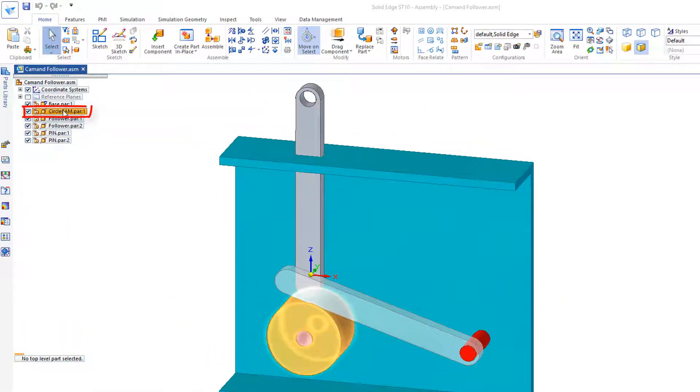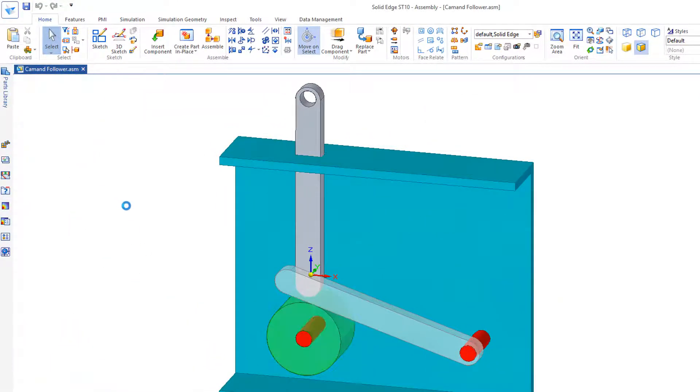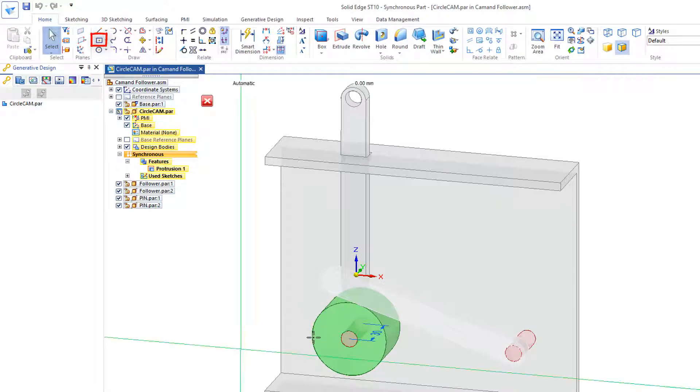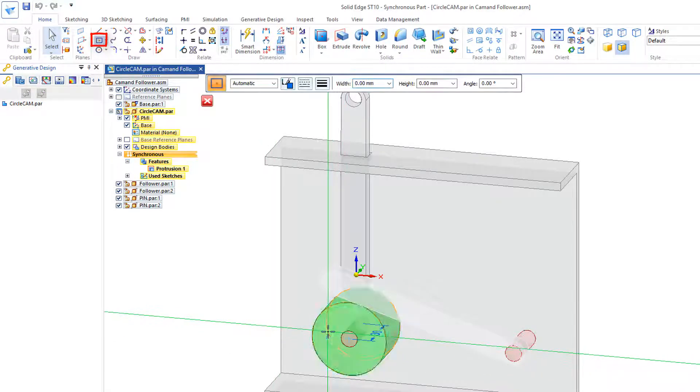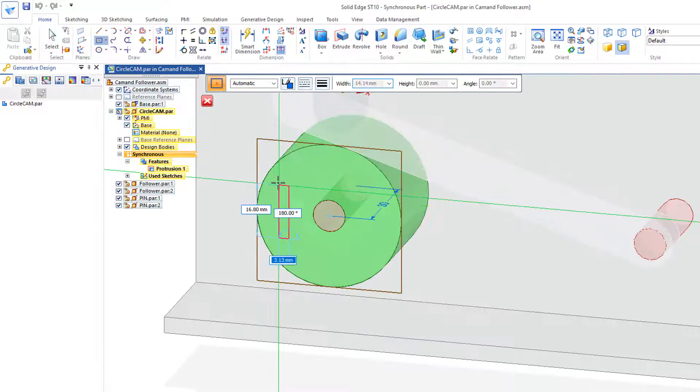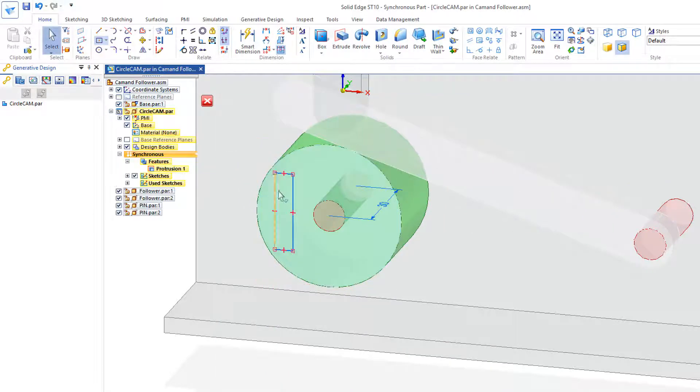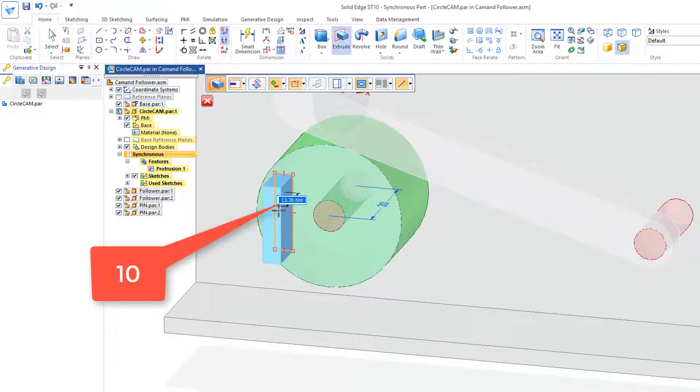Now I'm going to go to the circle cam, open the file and I'm going to add a small cutout on this. I'll select the rectangle and extrude, just pull that out 10.